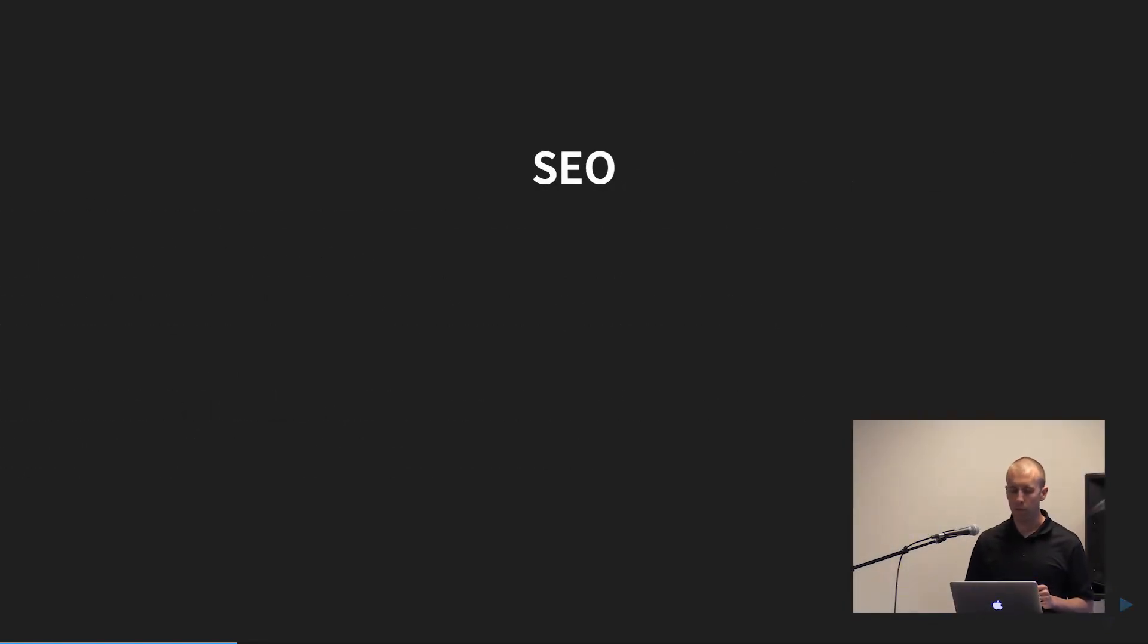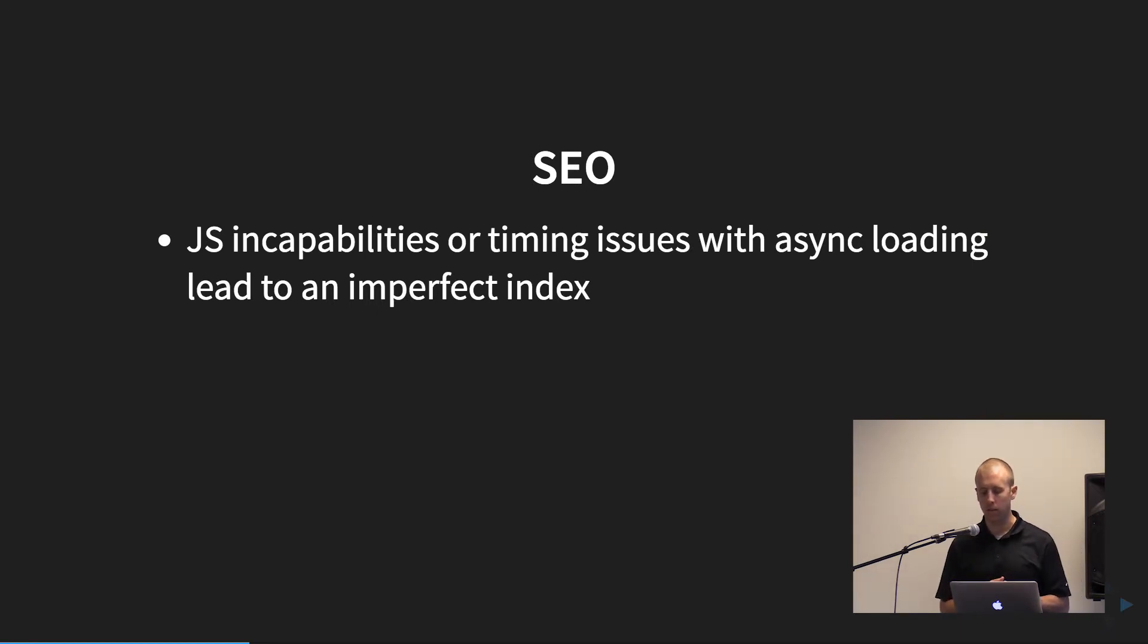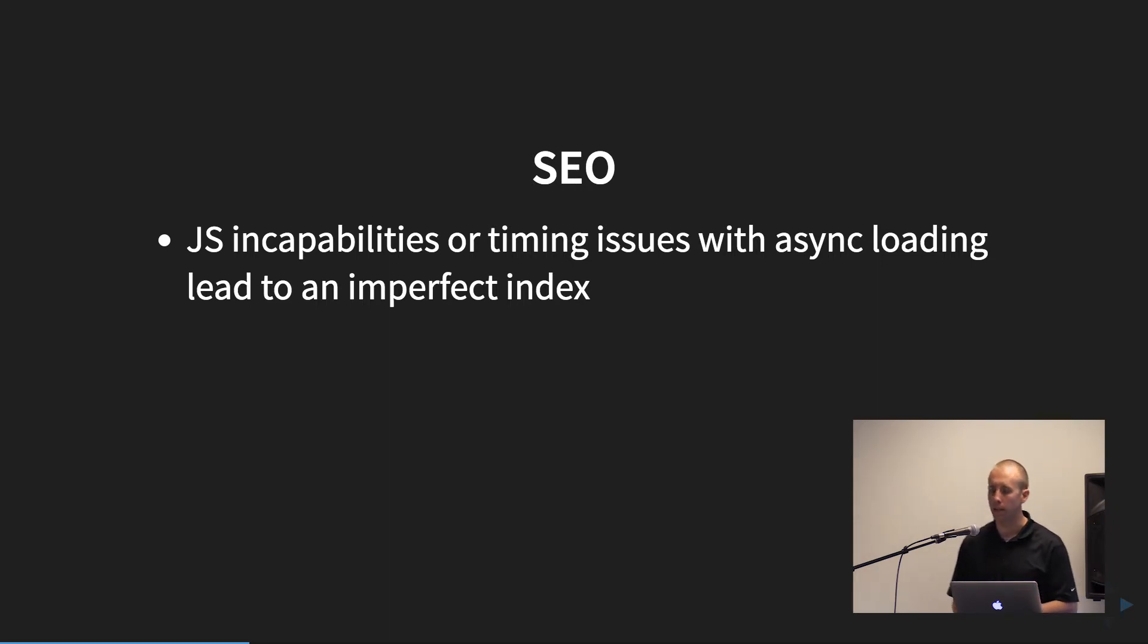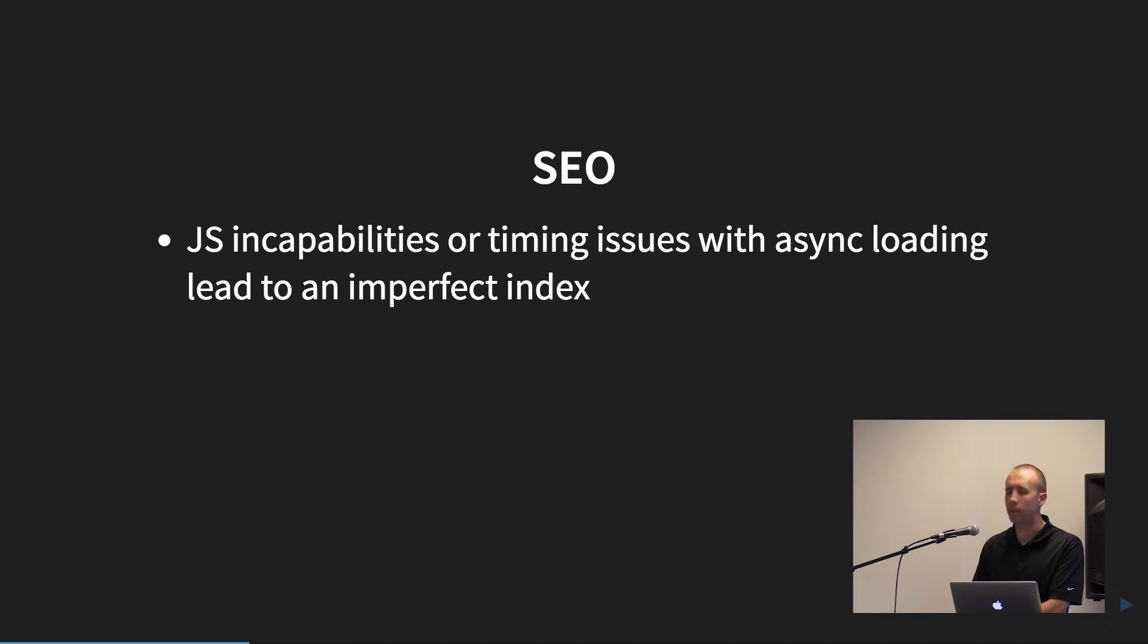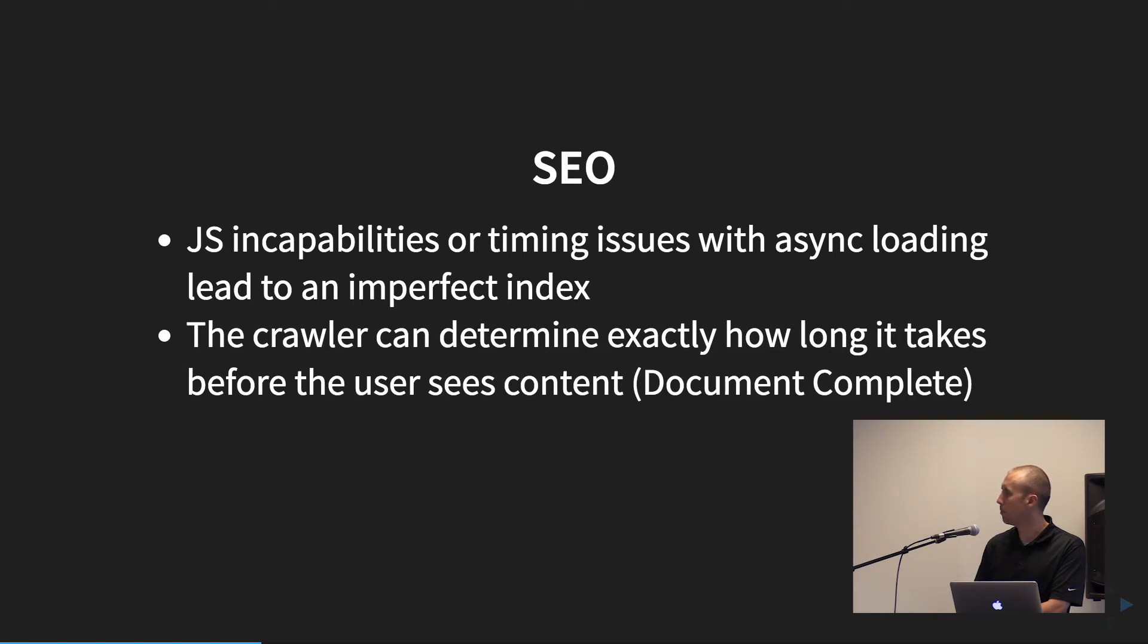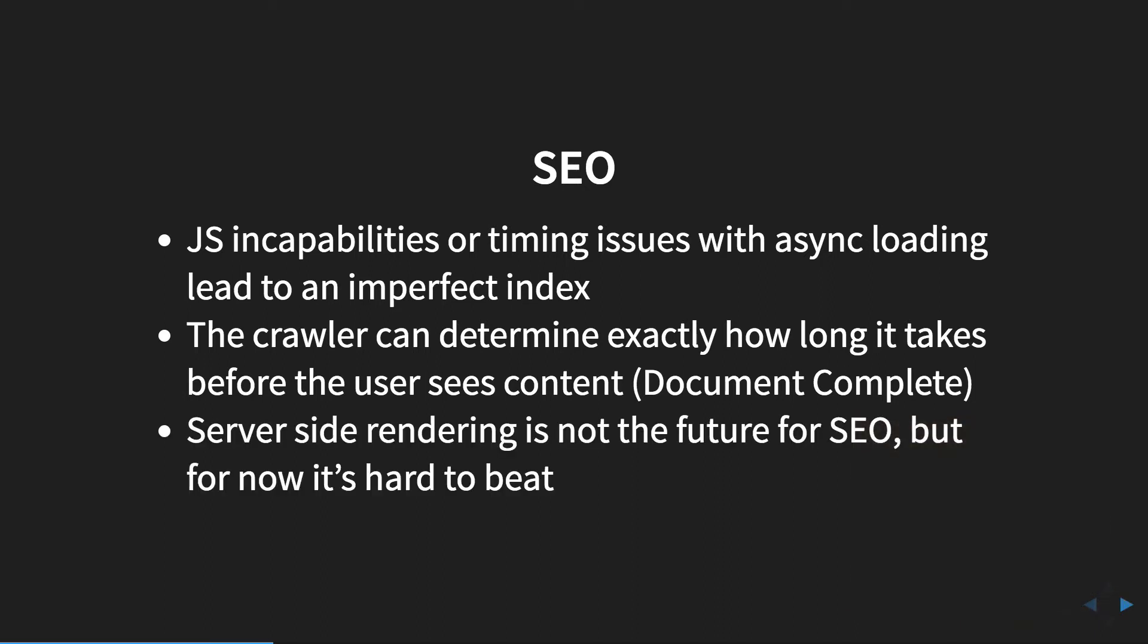Another big area is SEO. And with Angular, they've gotten really good at crawling Angular, or with Google, they've gotten really good with crawling Angular apps. However, some of the other search engines aren't as good and they still rely on static content. And so there are some incapabilities of JavaScript and then issues with async loading that can lead to a less than imperfect index. So Angular Universal is going to give all the search engines static content for your routes and serve it up as best as possible for an index score. Again, since it's static, the crawler can determine exactly how long it takes for the user sees content, so you're going to get a very accurate rating. And the Angular Universal team, they note that server-side rendering is not the future for SEO, but for right now, it's really hard to beat.